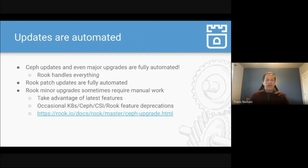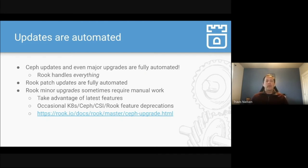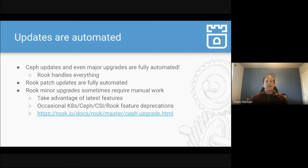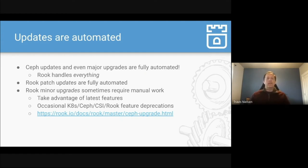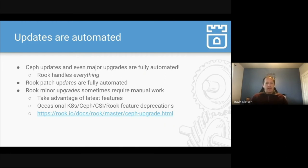Right now, when it's time to update Rook or Ceph, there's a way where Rook handles everything. You tell Rook what version you want to run and Rook will upgrade all of the Rook, the Rook operator and the Rook daemon. Rook will also update the Ceph daemons, all of the mons and OSDs, in a rolling fashion so that your storage will remain active and available and online during the upgrades as well.